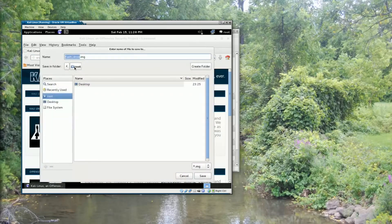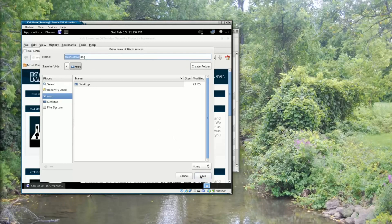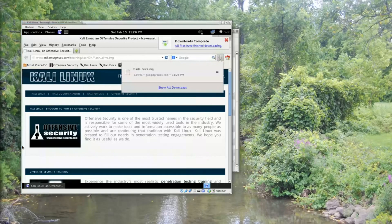And I'm just going to save it in the root home directory for the root user here, accept the defaults, and click save. Okay, now the file is saved.